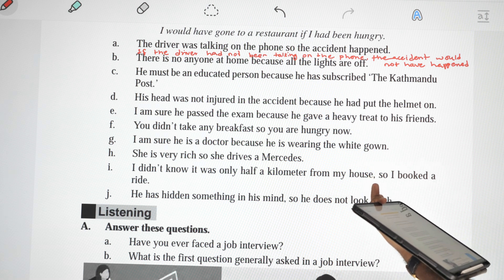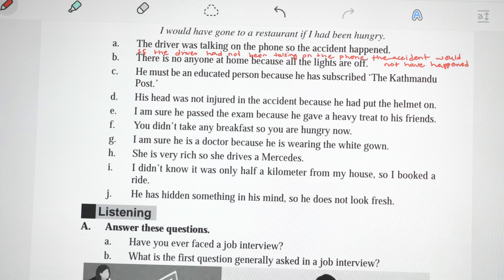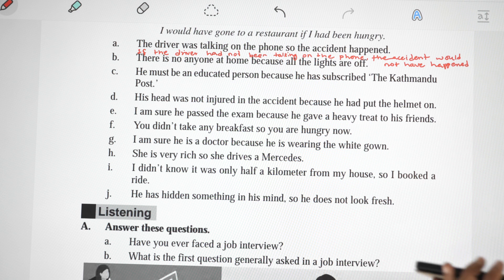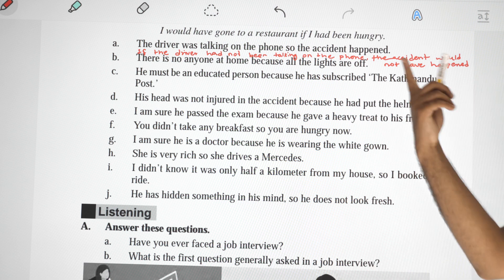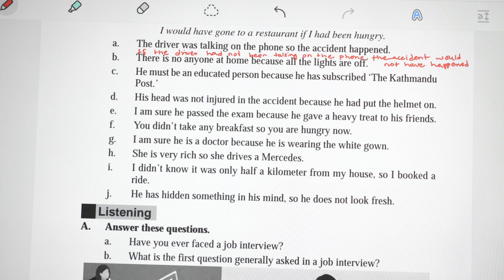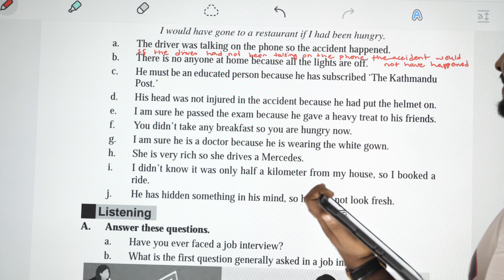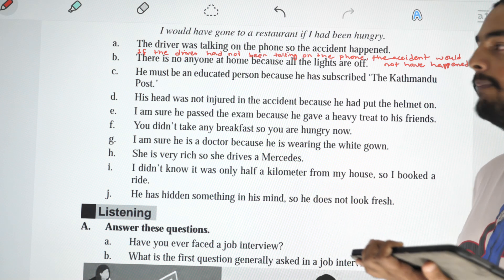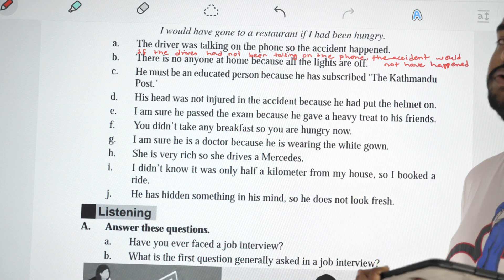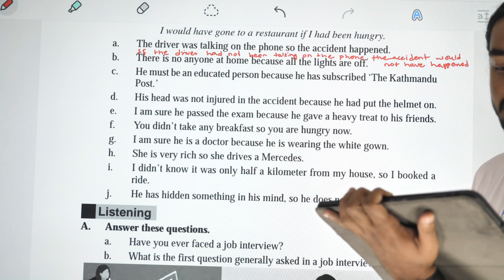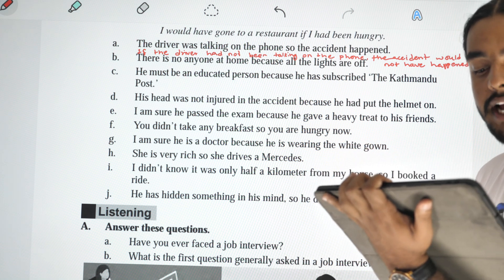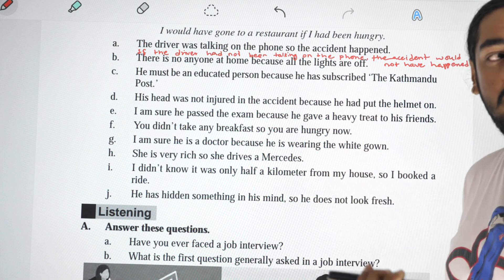If he was an educated person, he would have subscribed to the Kathmandu Post. His head was not injured in the accident because he had put on the helmet — rewritten as: his head would have been injured in the accident if he had not put on the helmet. I am sure he passed the exam because he gave a heavy treat to his friends — rewritten as: I am sure he wouldn't have passed the exam if he hadn't given a heavy treat to his friends.